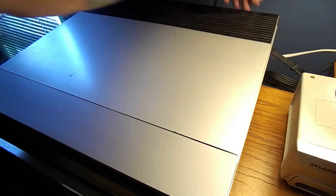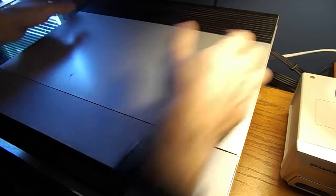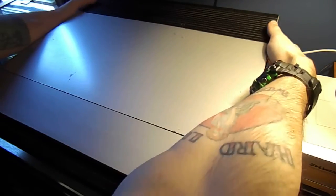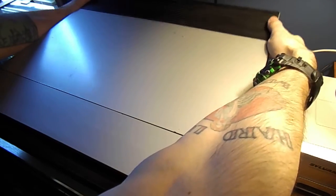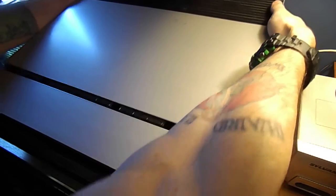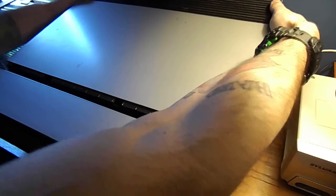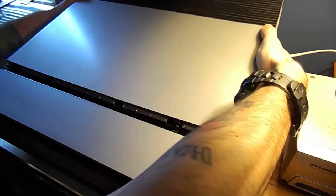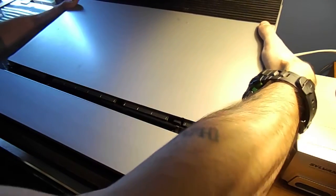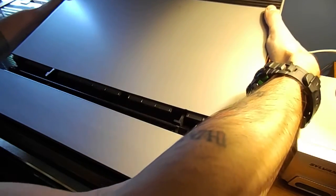So first thing you want to do is remove the Phillips head screws on the back. And then from the back lift up and pull backwards, and then gently lift it up and away.